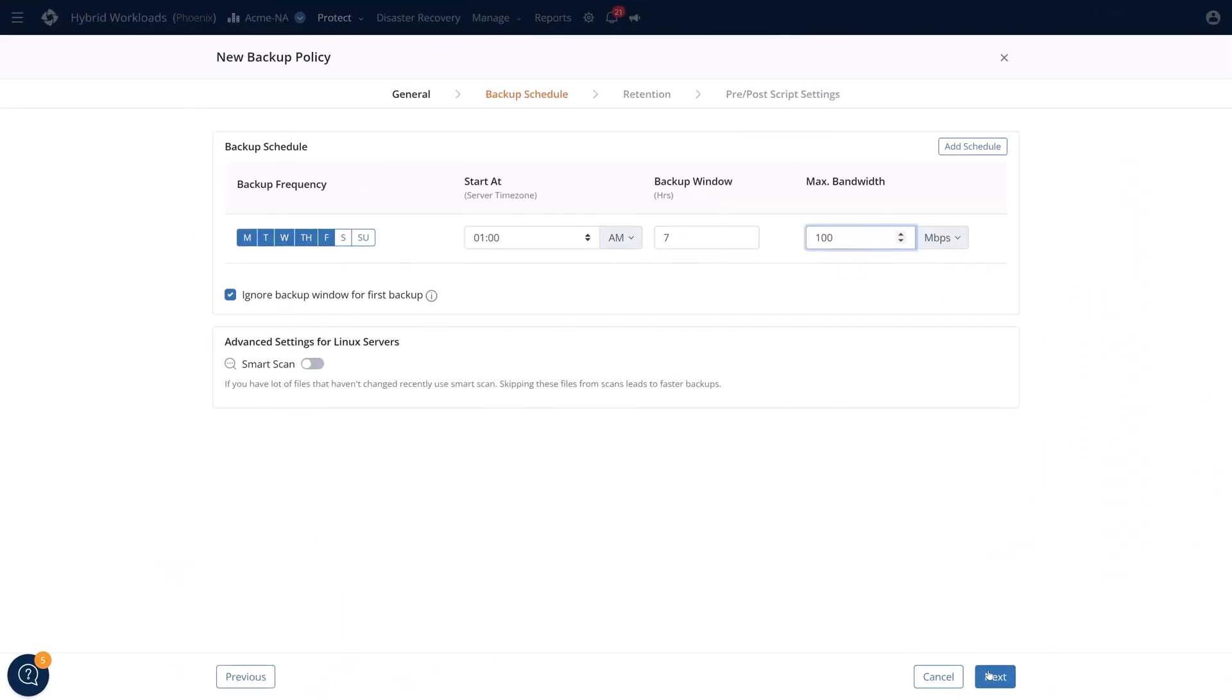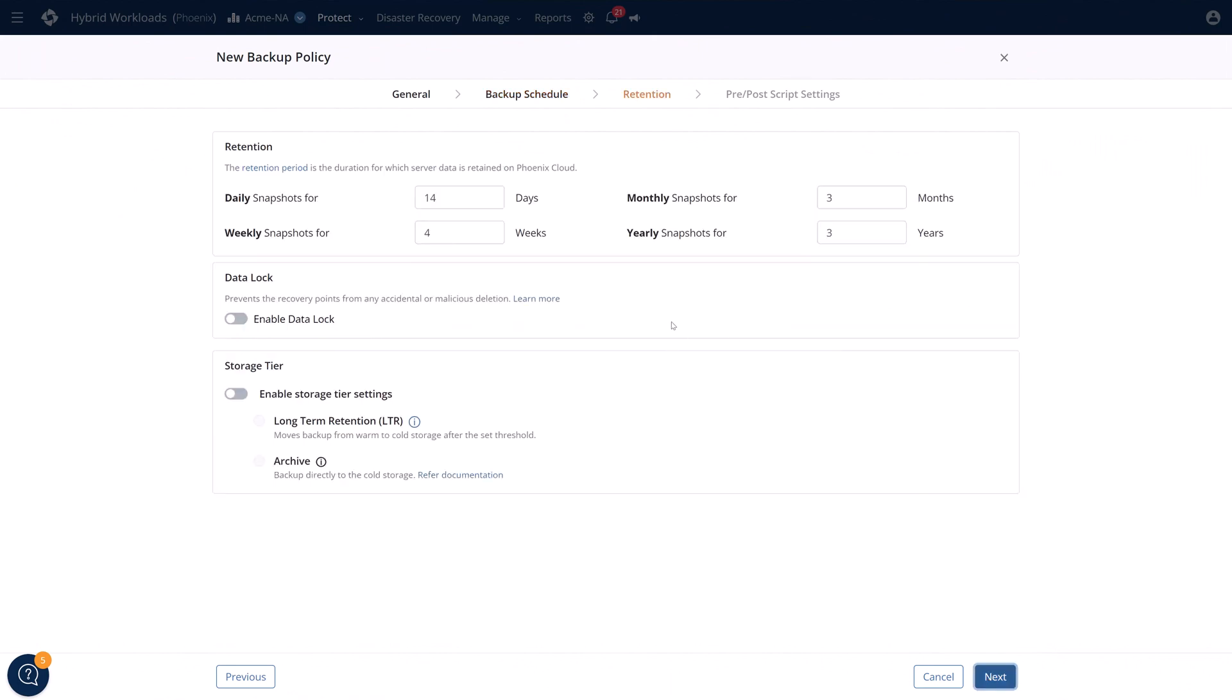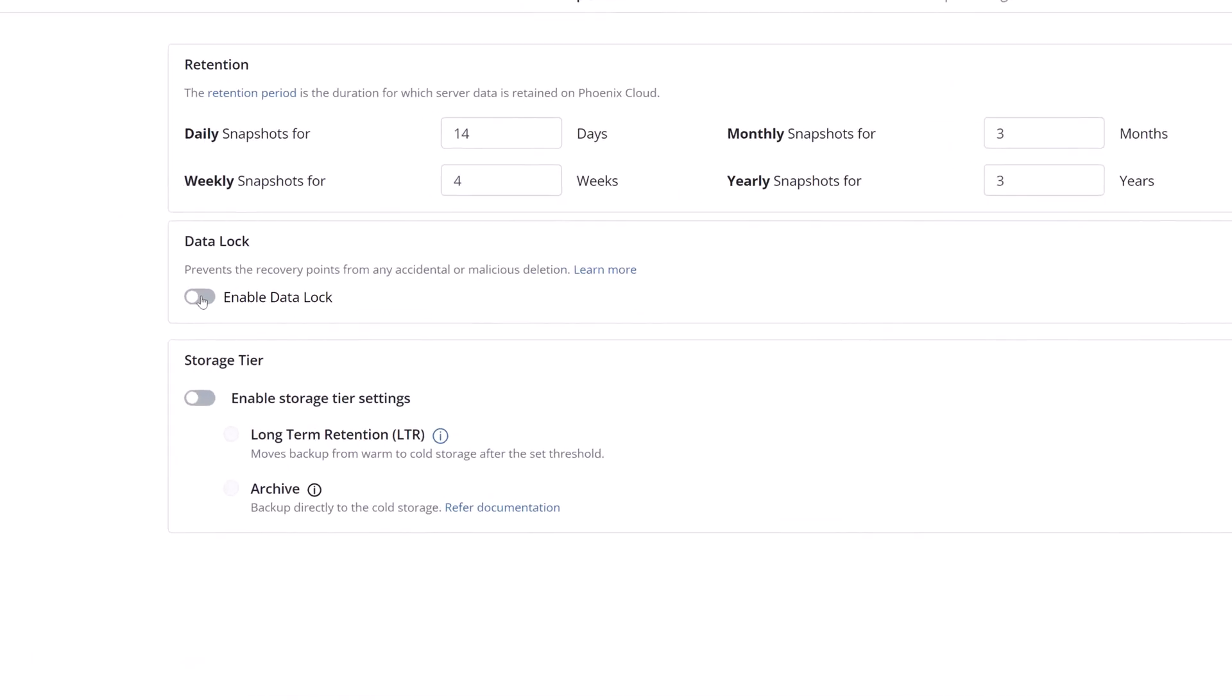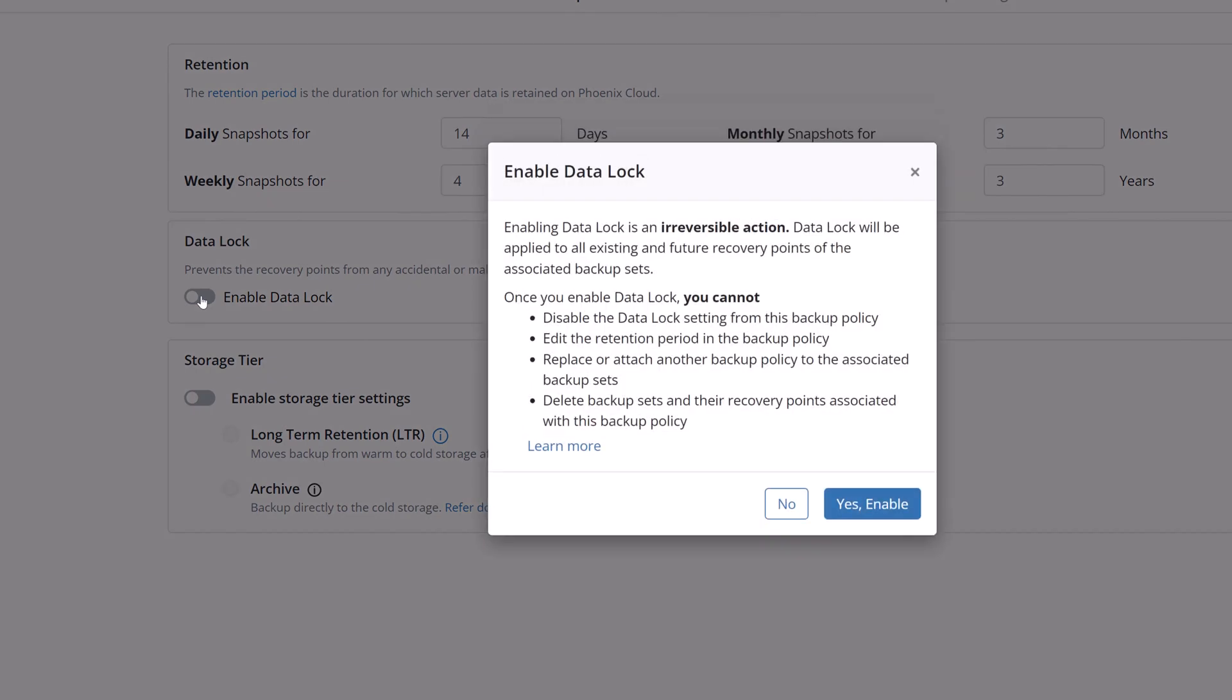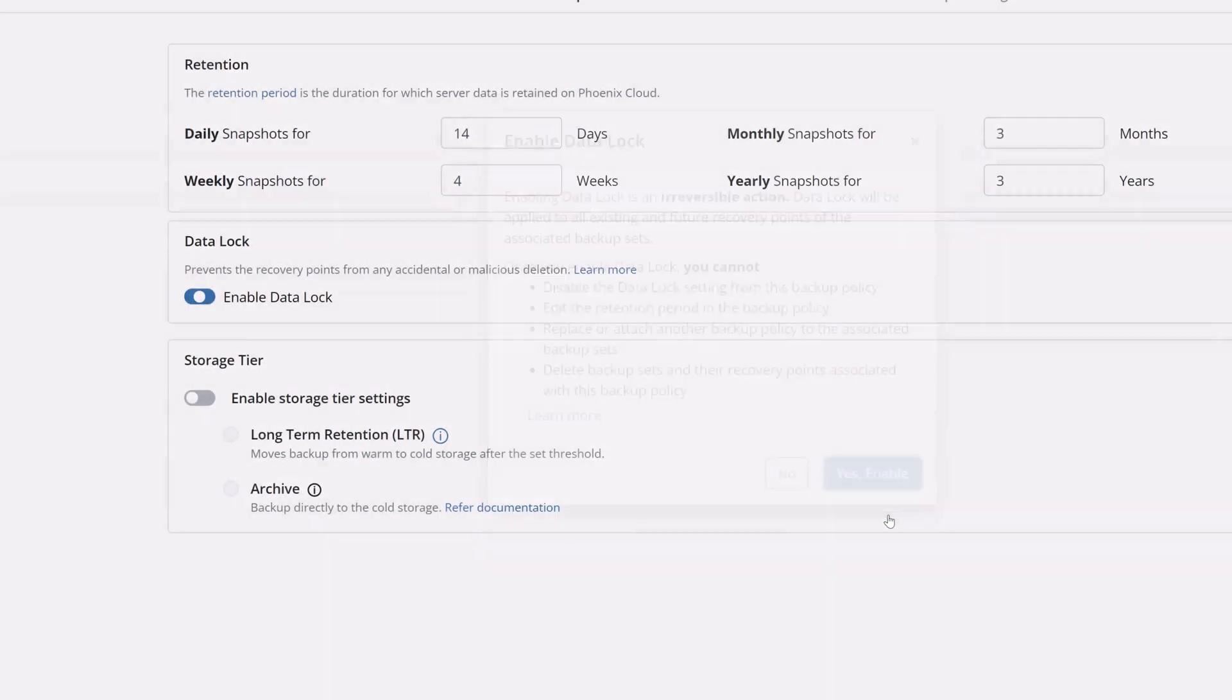For that additional layer of immutable backups, customers can enable something called data lock. Once something has been configured for data lock, it cannot be deleted, moved, or changed until the retention policy is over. This prevents someone from either deleting backups or even modifying the retention policy.